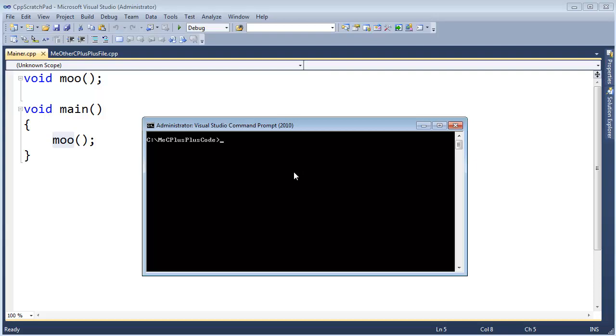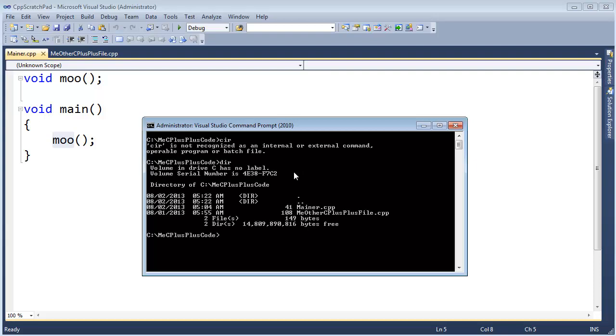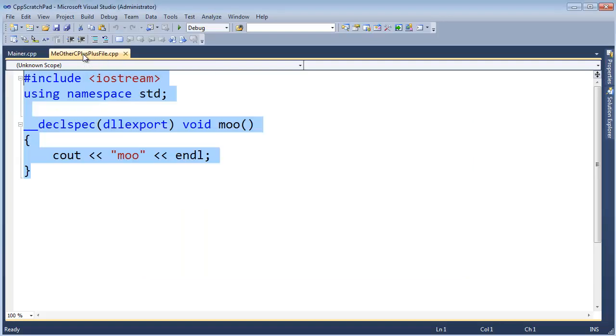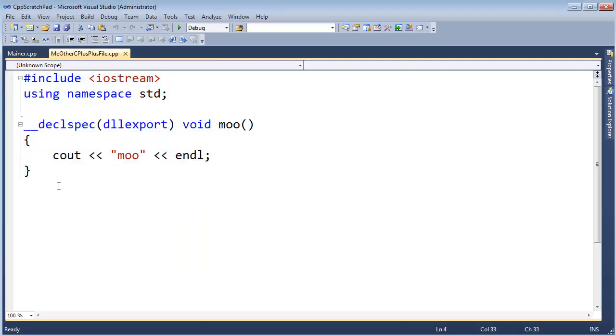Let me bring up this command prompt and list the contents of the directory. We have mainer.cpp, this compilation unit I've saved into this C++ code folder on my hard drive. And then we have the other C++ file, which I've put over here. Notice I've defined moo, I've actually given moo a body.